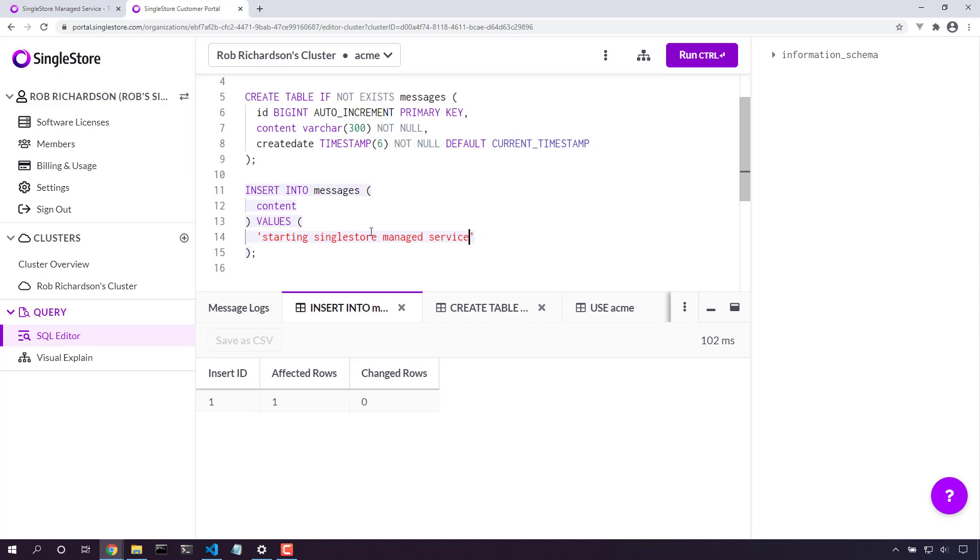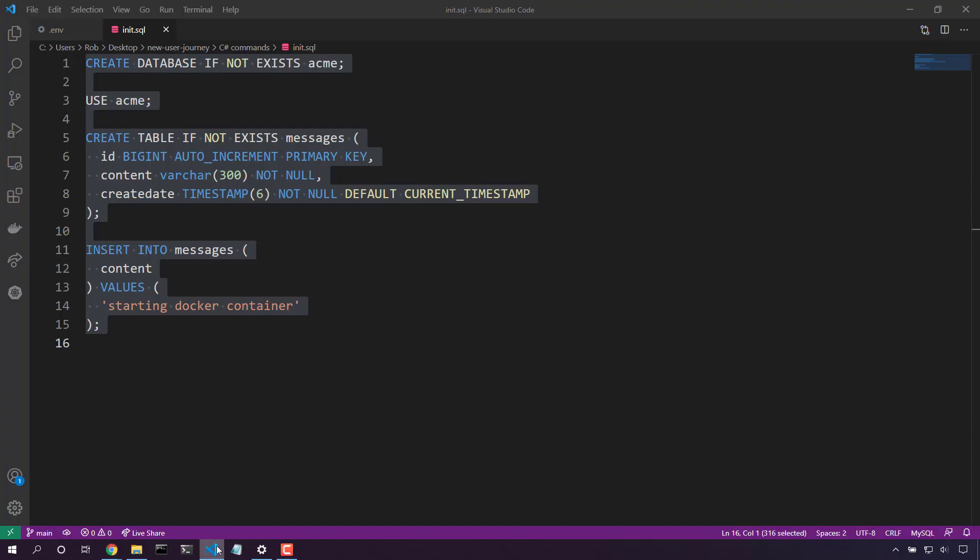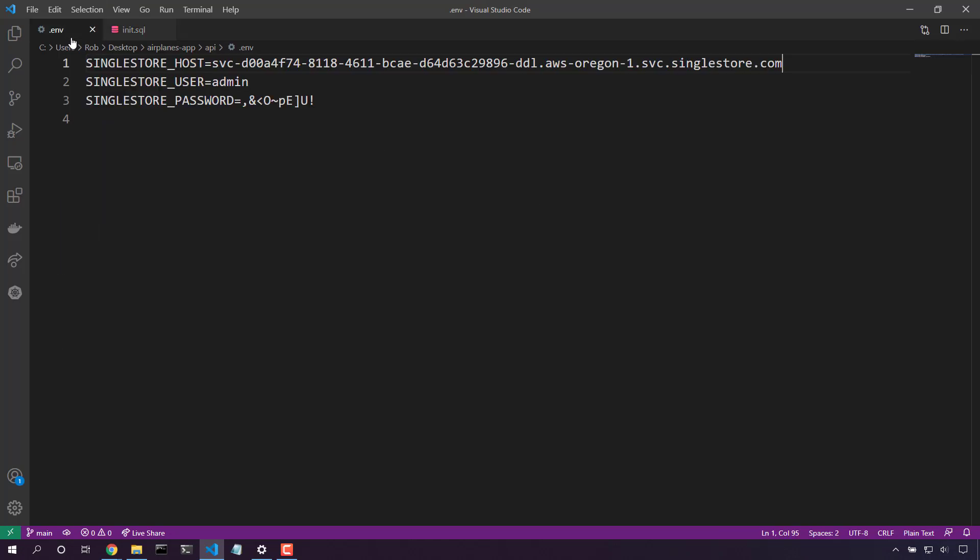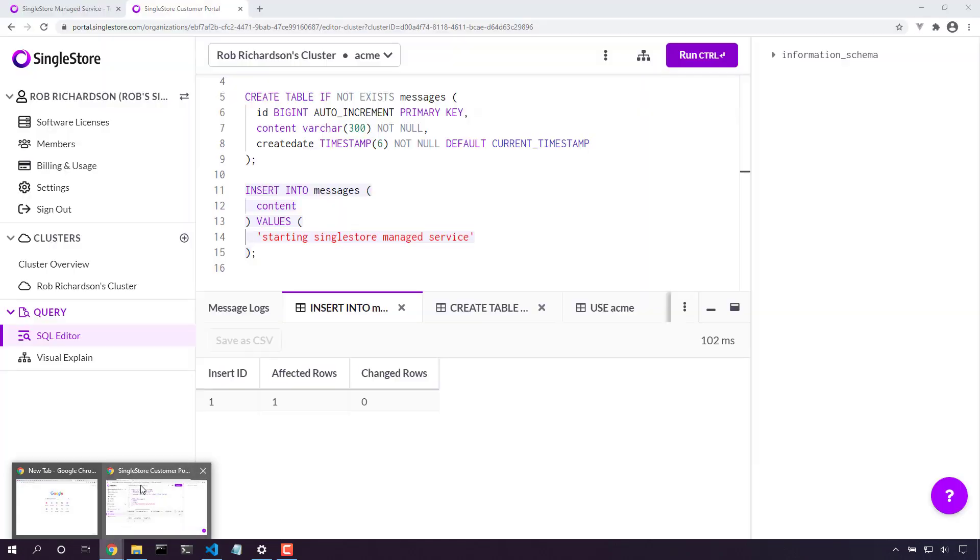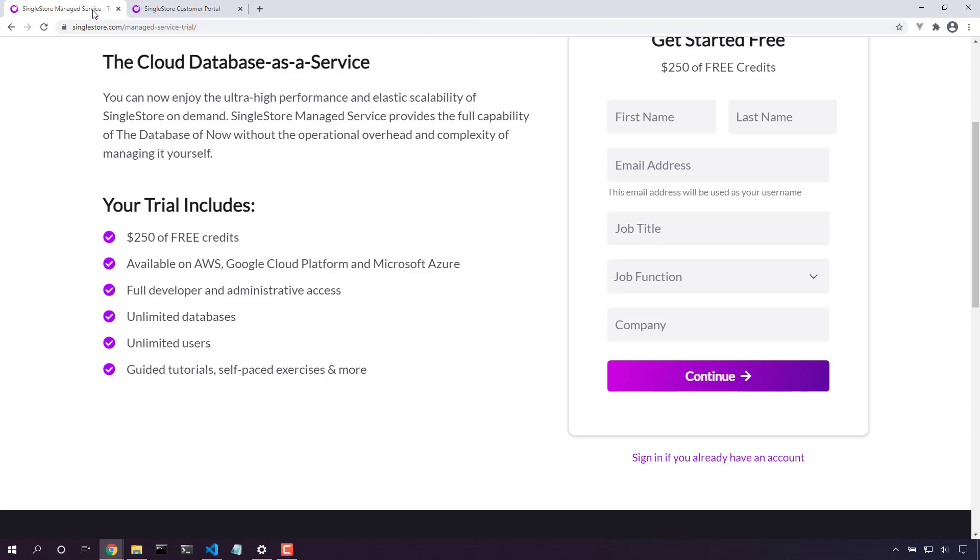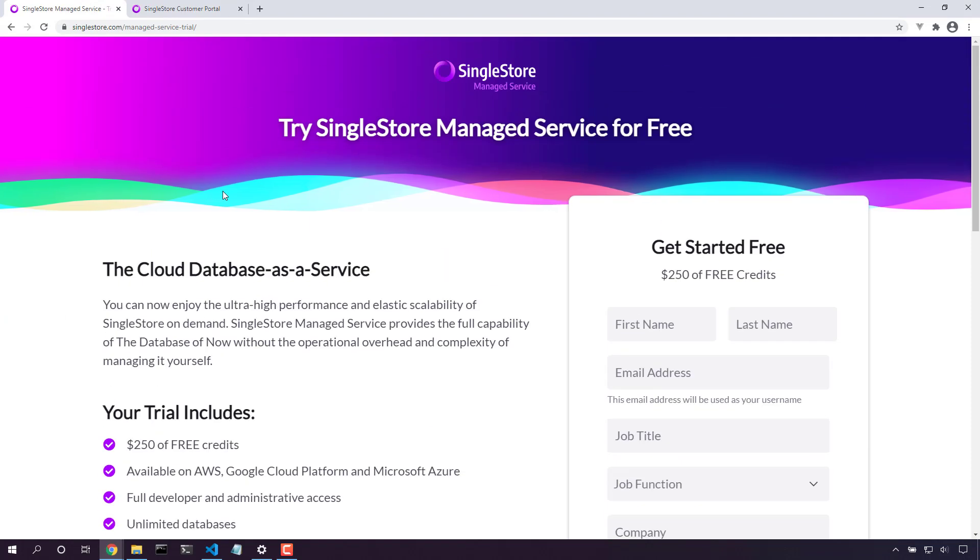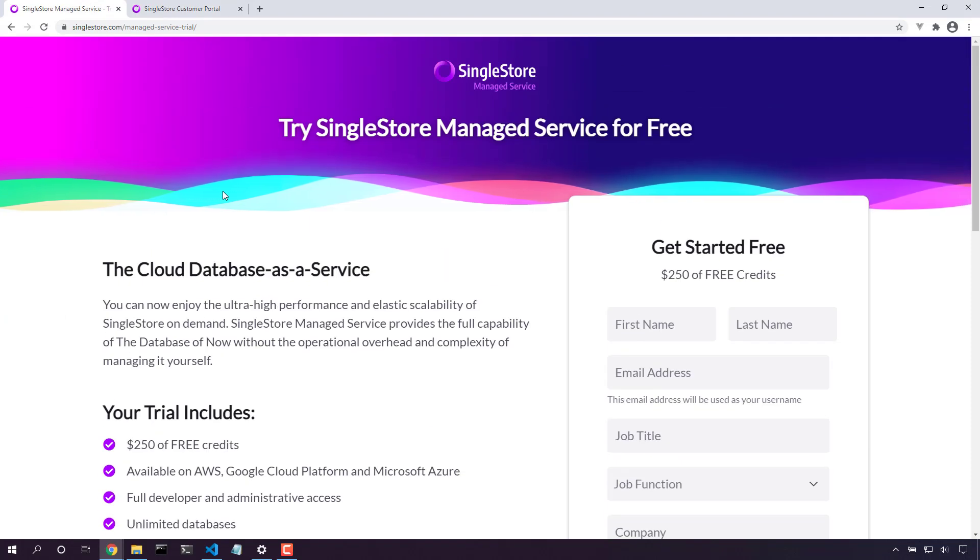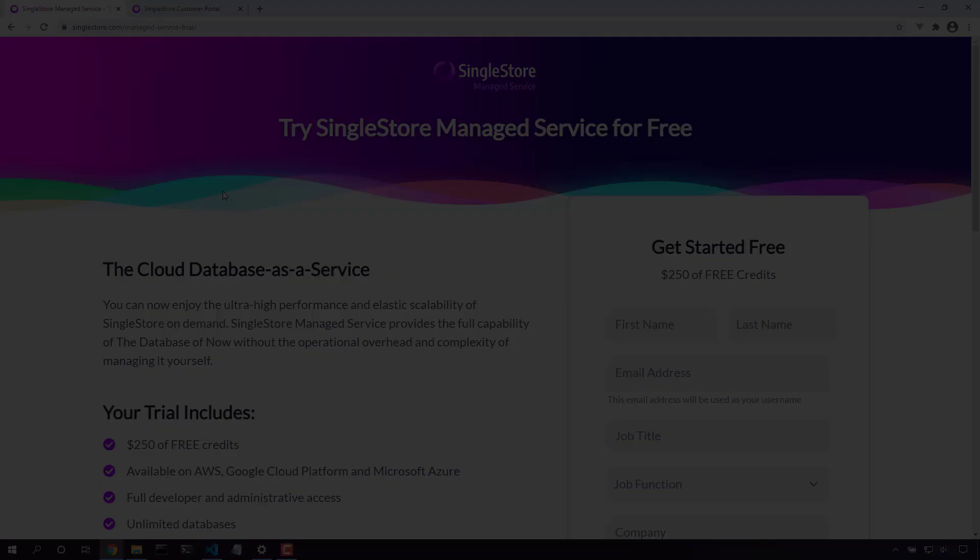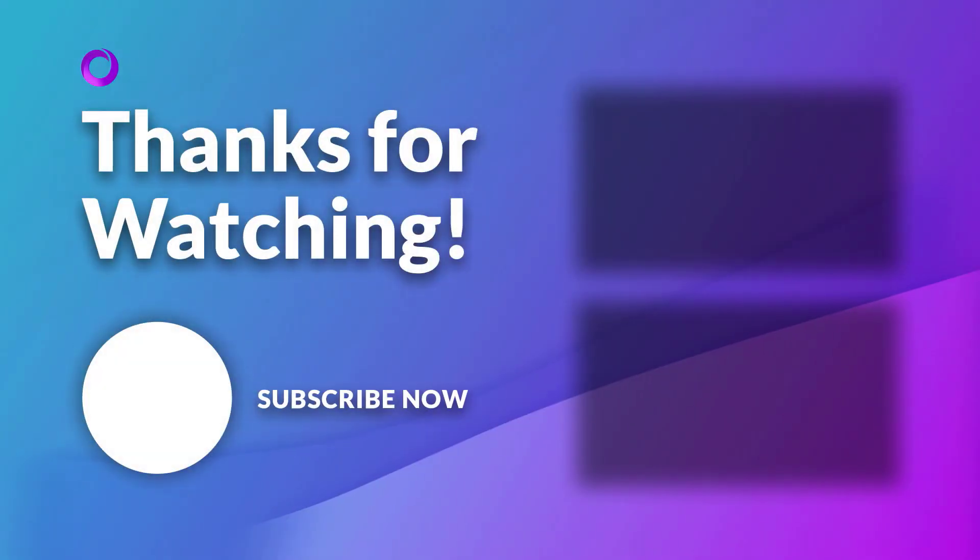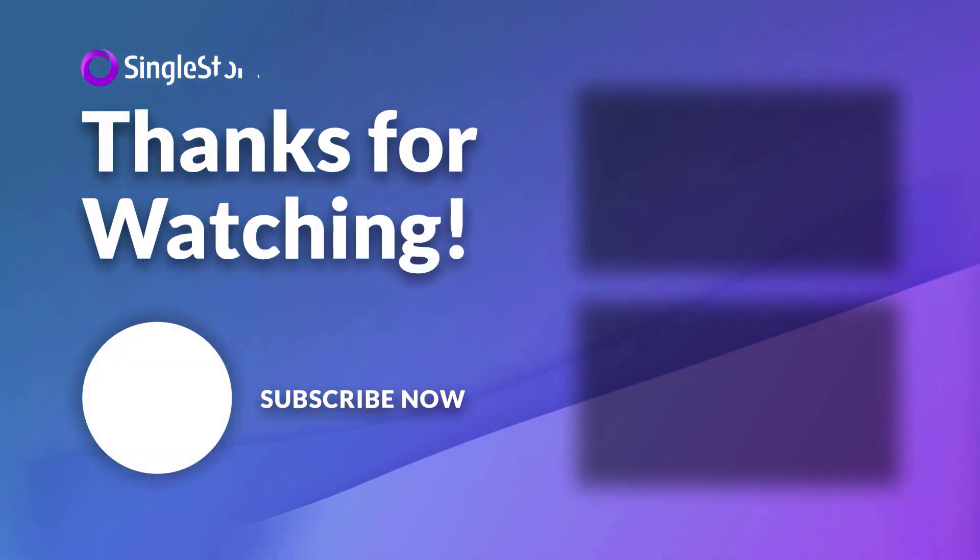I don't need to worry about anything. I just update the connection details in my application and my app is ready to go. You can get started with SingleStore managed service really easily. Come here, start up a trial and you can use SingleStore managed service right away. Thanks for watching.